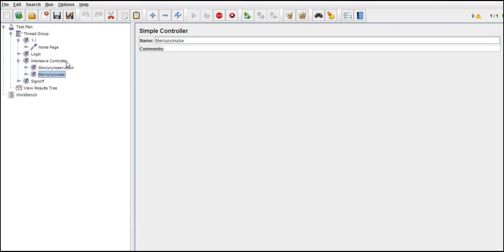Basically, interleave controller block executes the things alternatively. If there are 10 requests, on each loop it executes one. Next two, three, it continues.